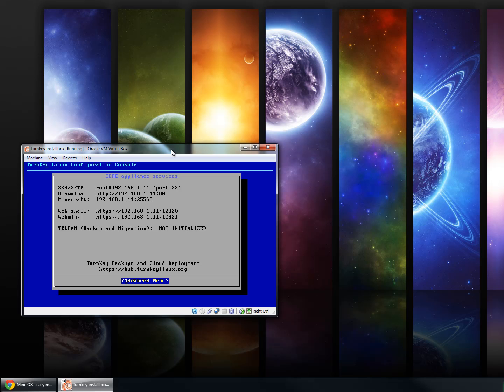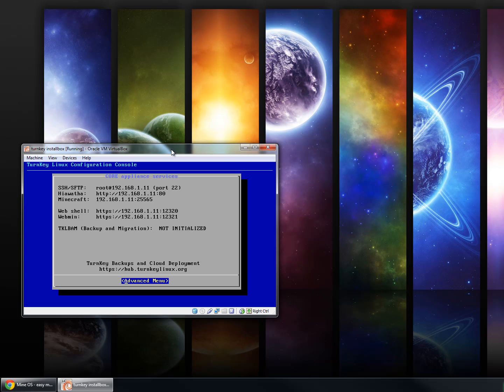It has the Hiawatha path, the Minecraft ports, and then the web shell is shell in a box, which is allowing you to use a browser to open up an SSH client to connect to your computer.